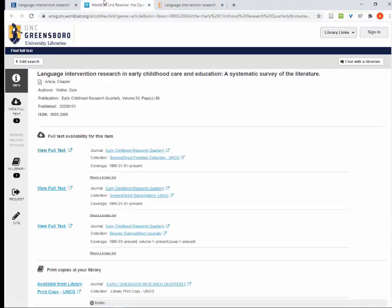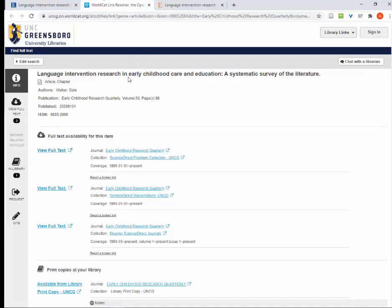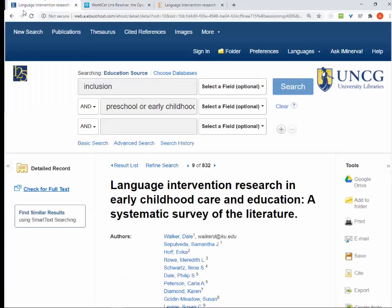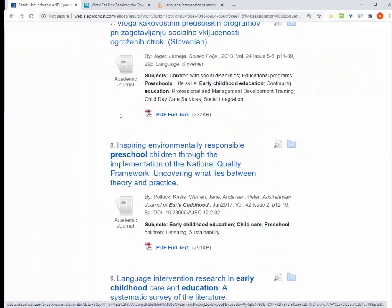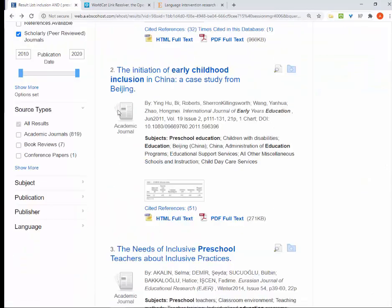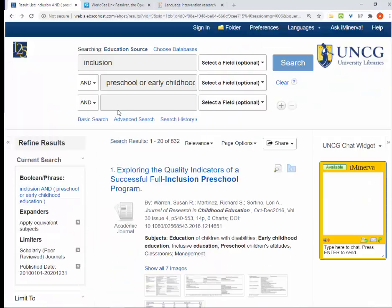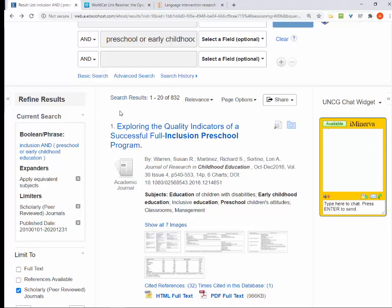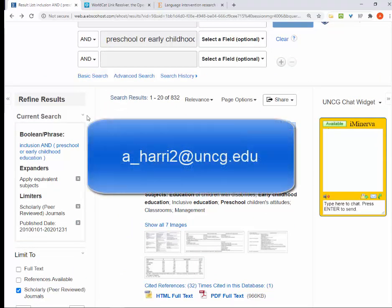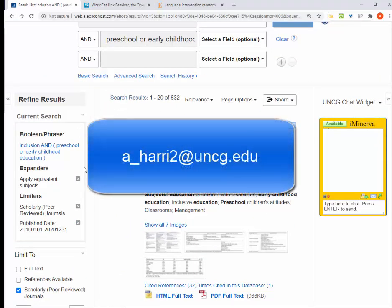If you don't see a link that says 'view full-text,' it will give you an option to place an interlibrary loan request. If you have questions, you can use the chat function inside the database or contact me directly. Thanks for watching!